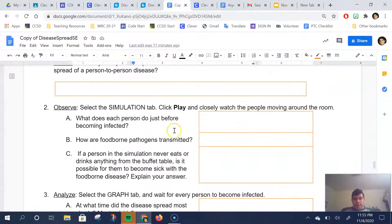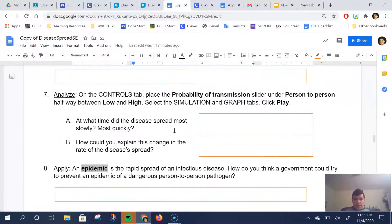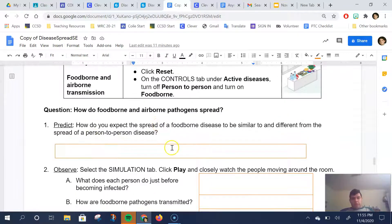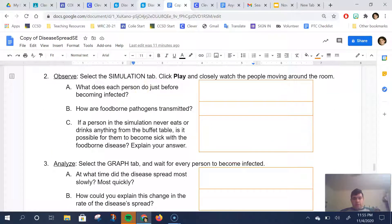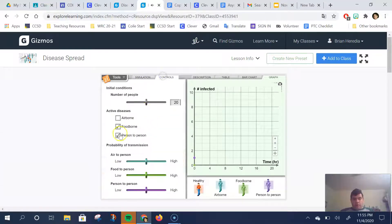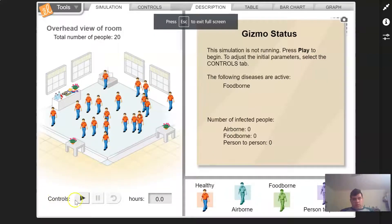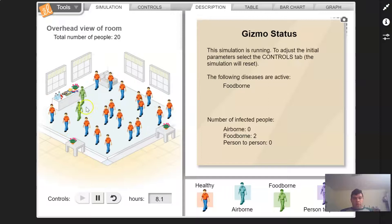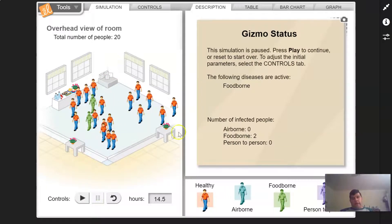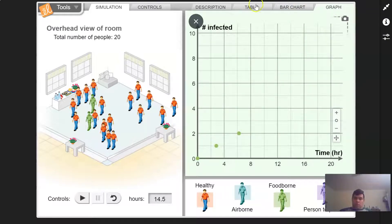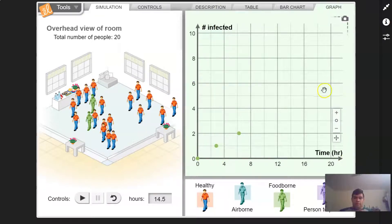Check your settings on your Google Doc. The last setting we had was with 20 people, so leave it at 20 for Activity B. Make your prediction, then do your observation to see what each person does before they get sick for that foodborne transmission. Make sure you turn person-to-person off as well. If you want to look at the data, remember you have a table, a bar chart, and a graph. The number of people infected are on the y-axis and the x-axis is the time.